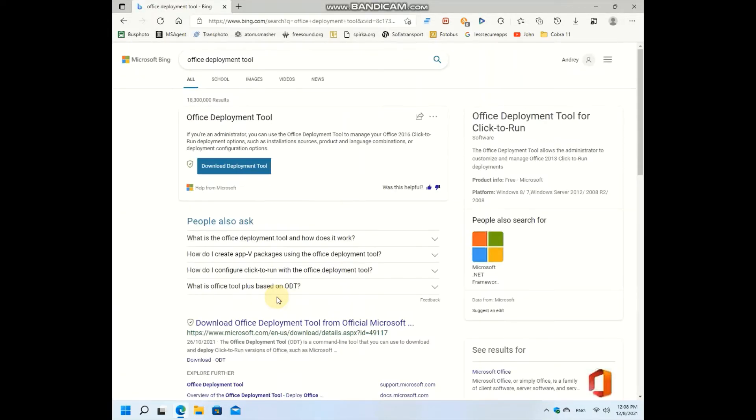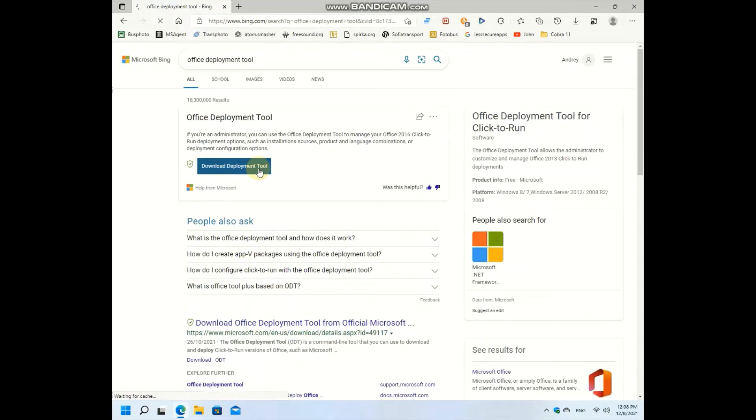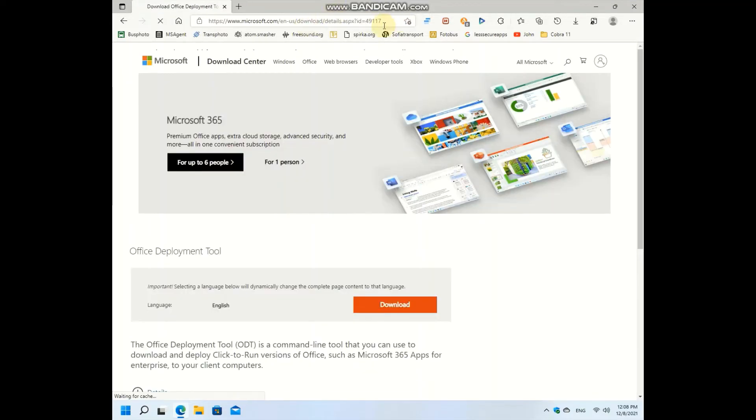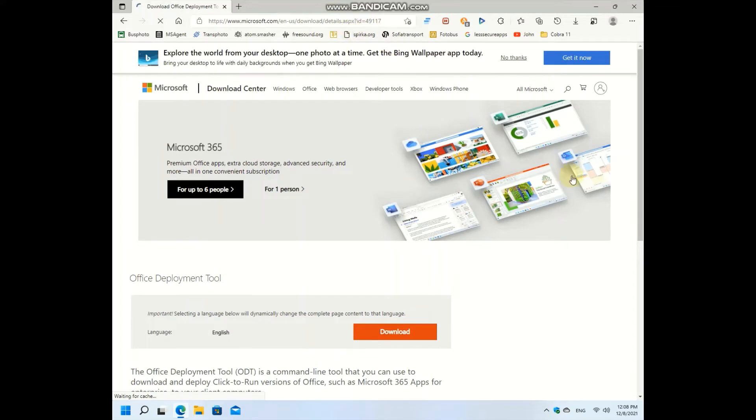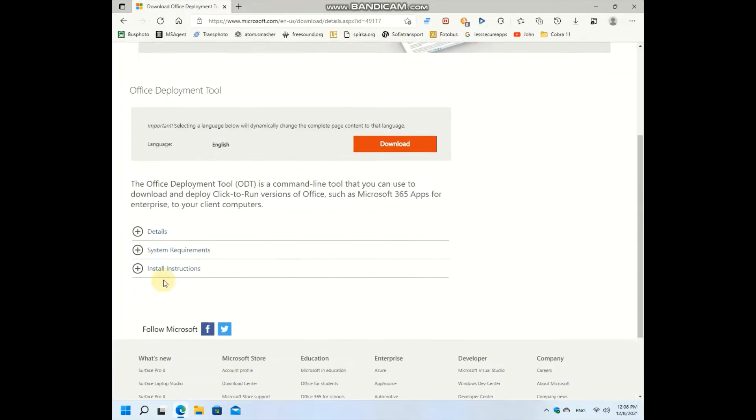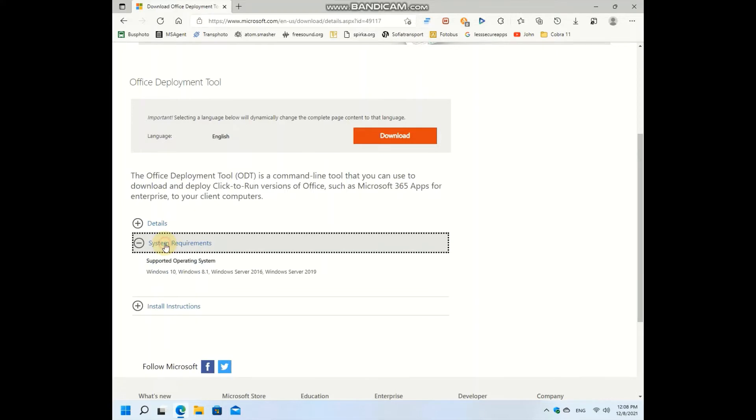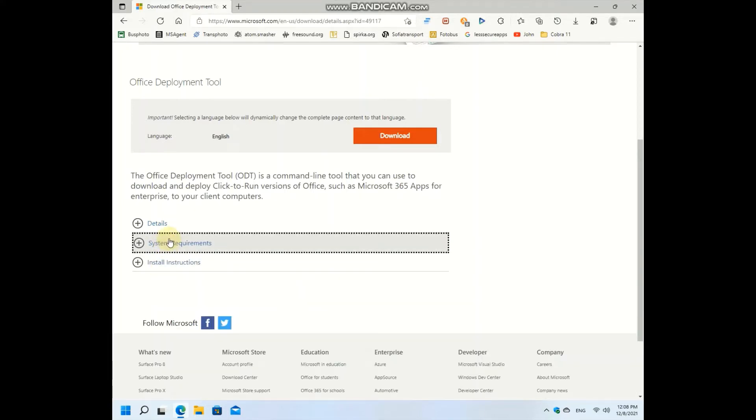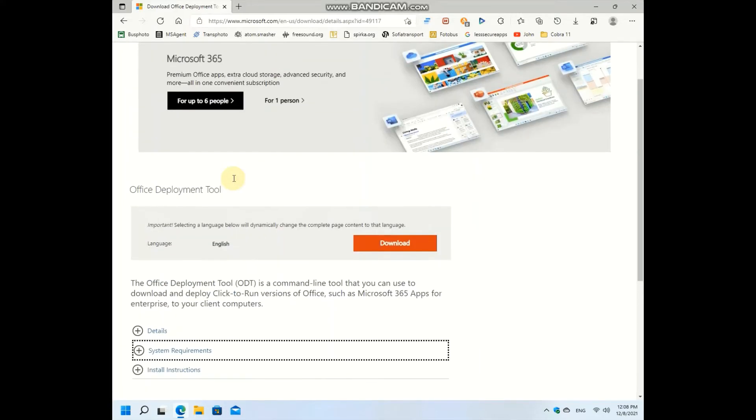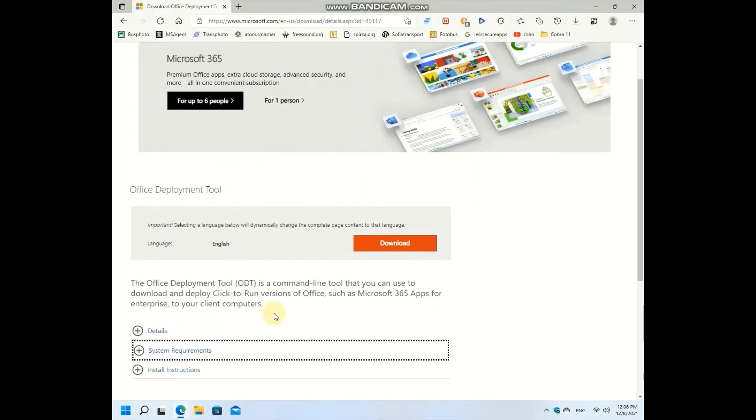Let's just click on download deployment tool. I will include this link in the description below. Details, system requirements. Right now I'm on Windows 11 but I don't believe this will be a problem, so just click on download.